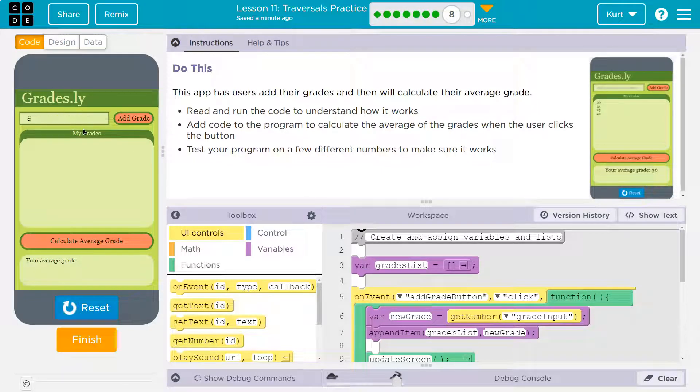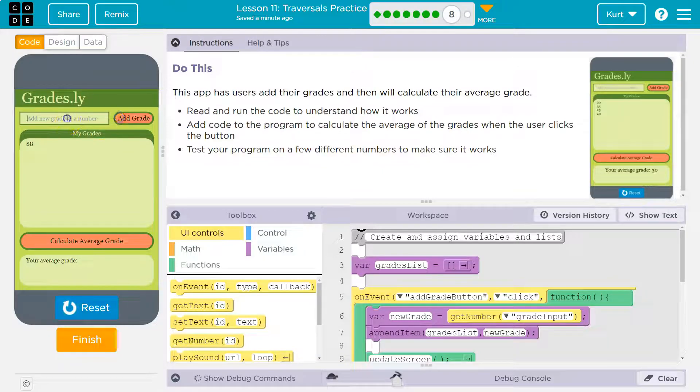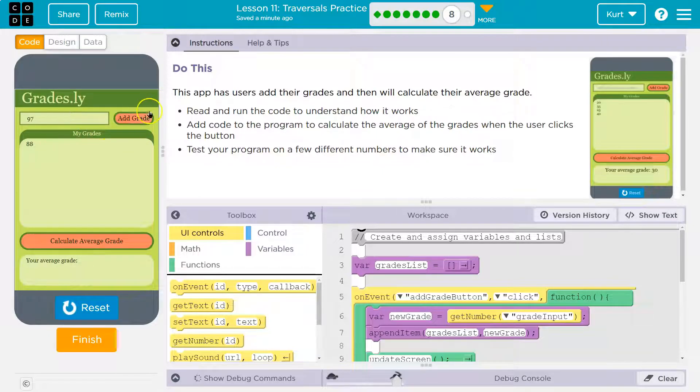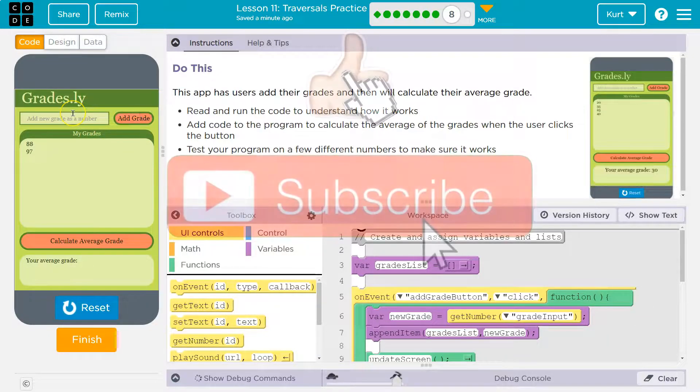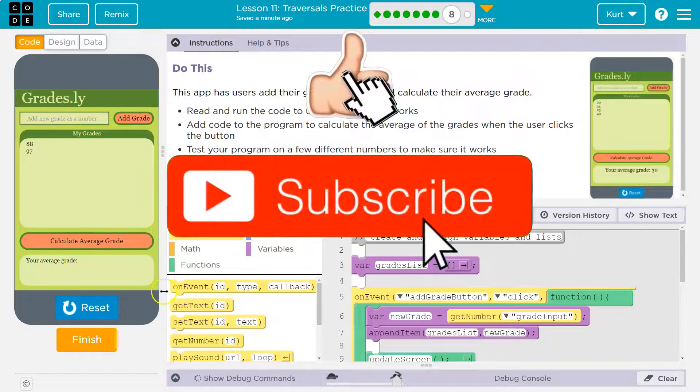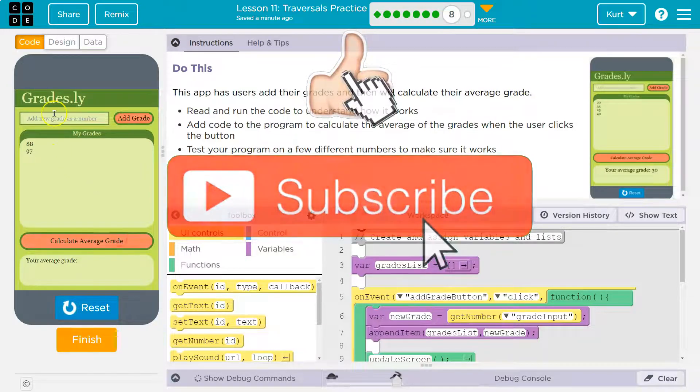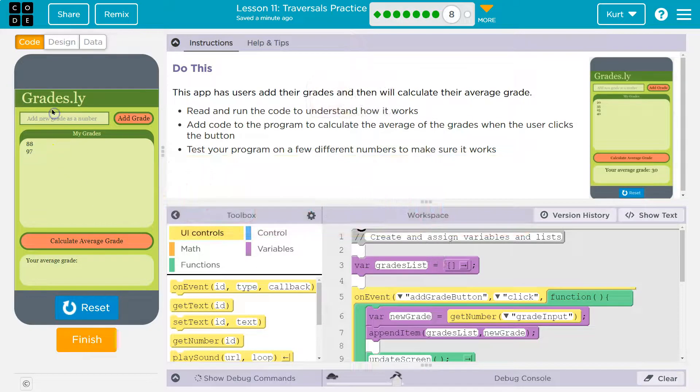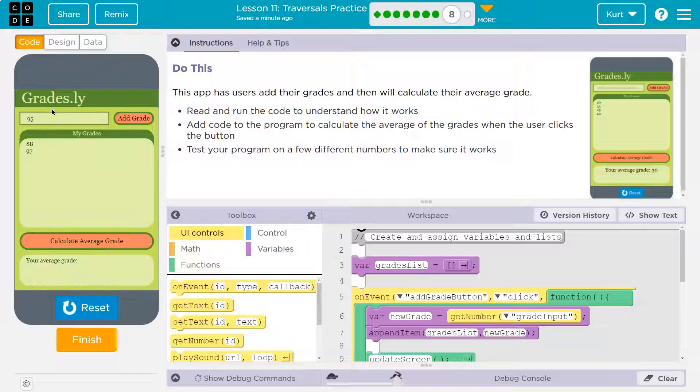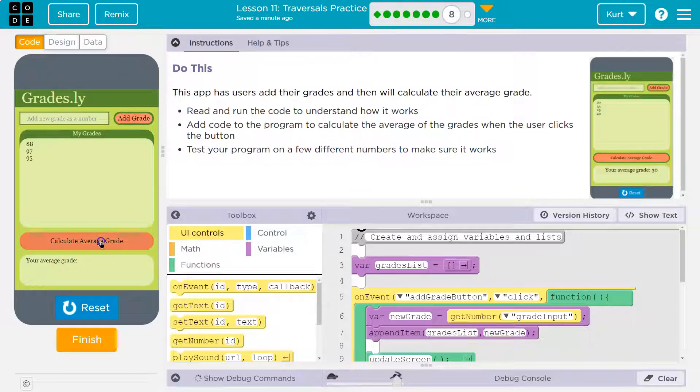Okay. Add my grade. We'll say 88. And then I did real well, 97. Okay. Now what? Calculate average. And just one more. Okay, 95. Calculate, calculate.